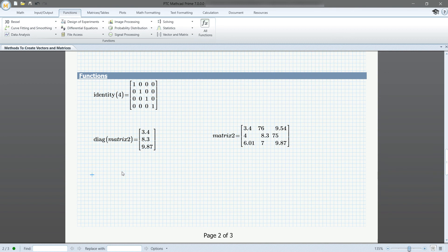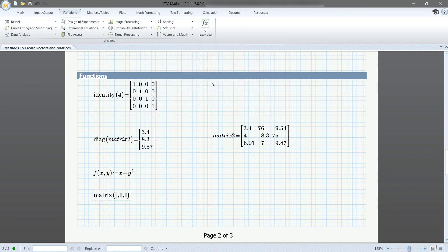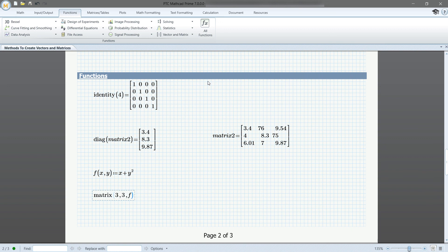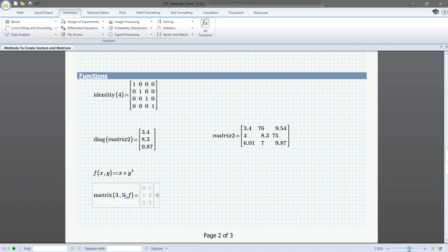You can also write an equation containing variables and call the matrix function with the number of columns and rows specified. This will use the values of the row and columns to correspond to x and y and solve for the equations based on that. If you were to change the specification of columns or rows, the values will automatically solve. Thanks so much for watching and look out for more videos!